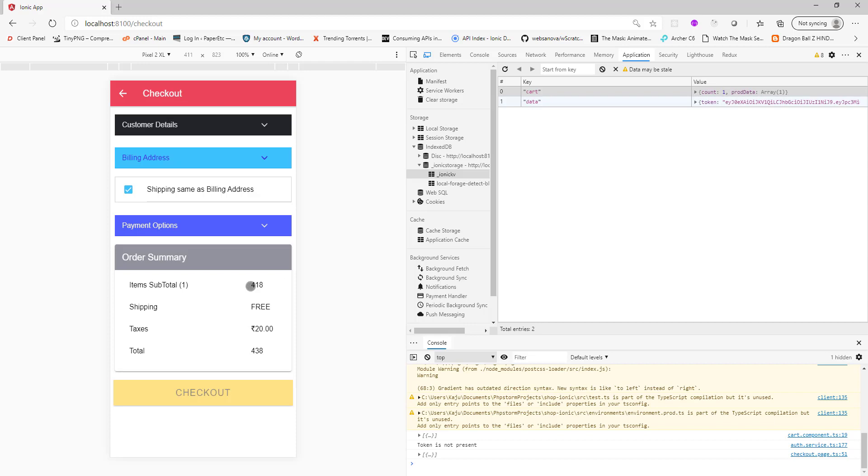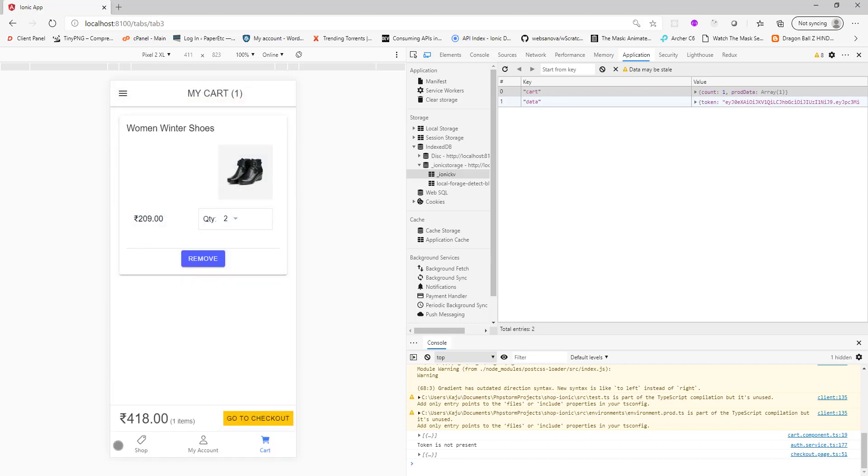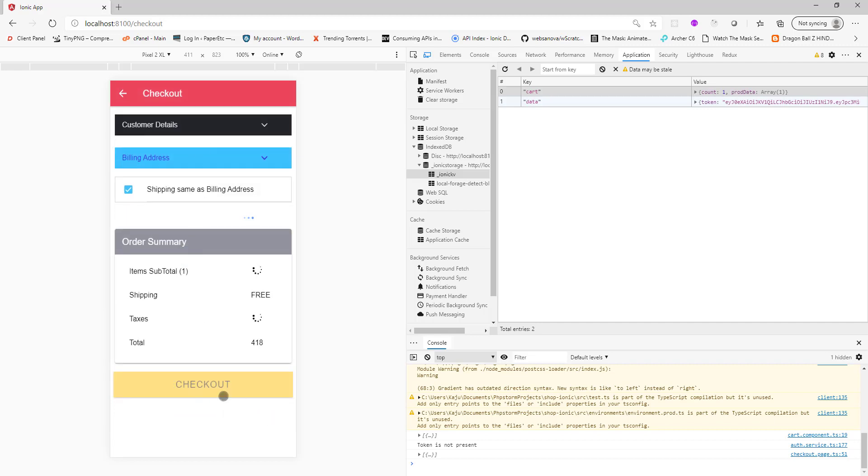Now we are sent back to the checkout page as you can see. There's a subtotal 418 rupees, taxes are calculated based on the rating that I have, that's 5%, and this is the total amount. If you click on this item subtotal it takes you to the cart page where you can see the pattern of the cart. Go back to checkout.